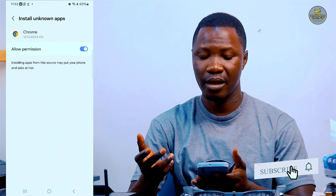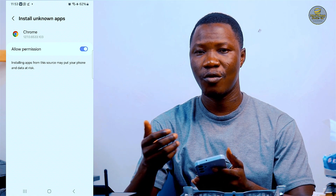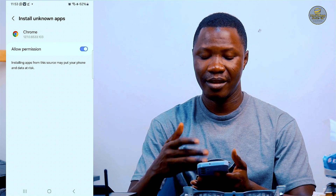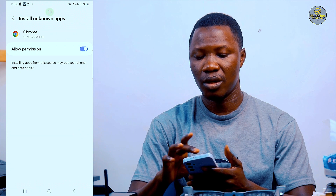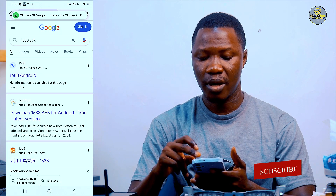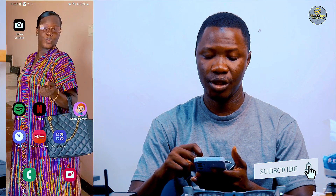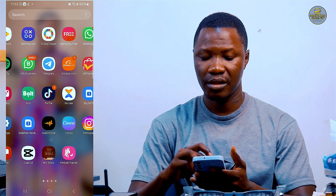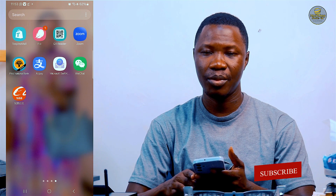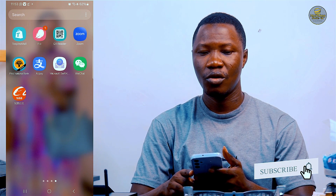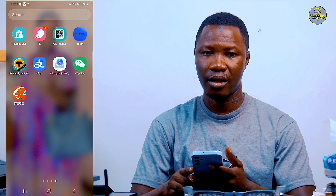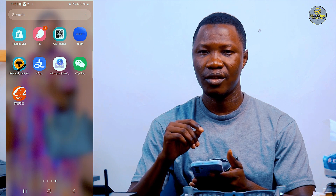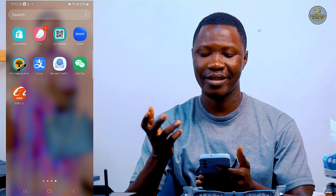The installation is done — I can click Done or Open, though I hesitated briefly. Let me go back to my home page to check if the 1688 mobile app is successfully on my smartphone. You can see the 1688 mobile app is successfully installed. Let me open it for the first time so we can see what the interface looks like.